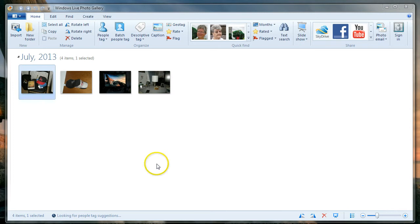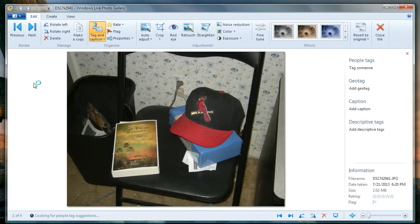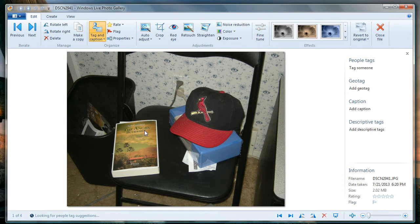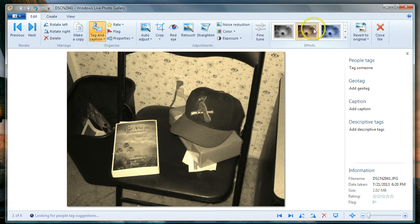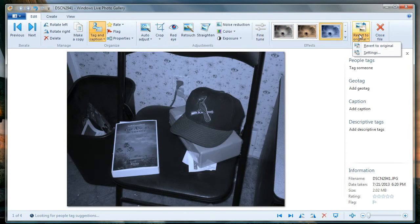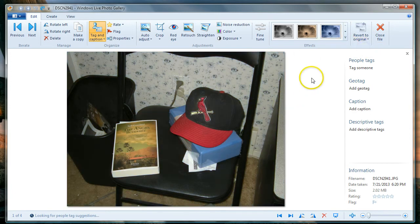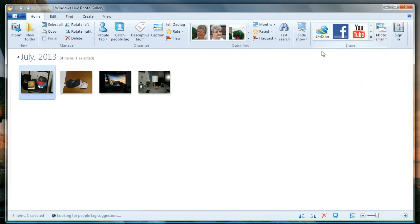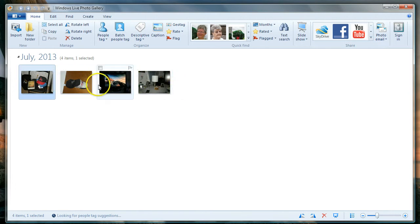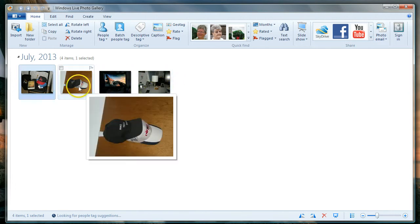If we wanted to monkey around with these pictures at all, we could double-click on them. Now we're in an editing kind of view. We could put some effects on, you know, we could do whatever we want. I don't want to. I just want to revert to the original, and I don't want to work with this picture anymore, so I just go close file. Now I'm back to where I was.